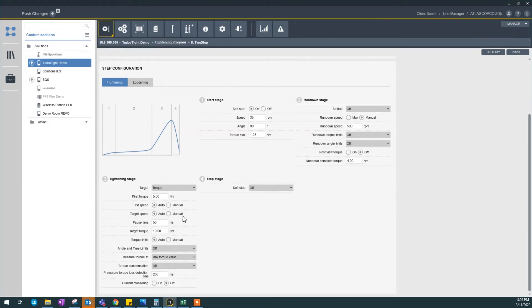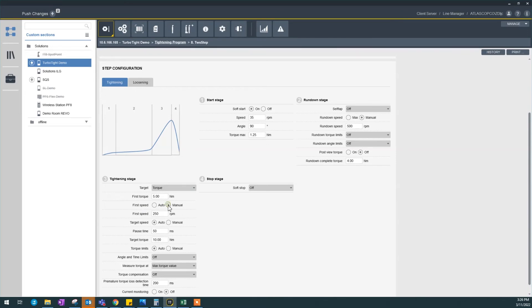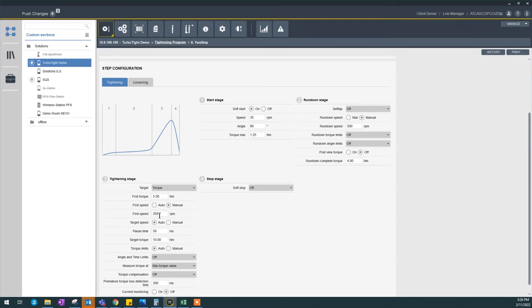First torque is five, so it's after my rundown complete. What is my first speed? My first speed is set to auto. If I set this to manual, this means we're going to run 500 rpm to 4 nm, then from 4 to 5 nm we're going to run at 250.